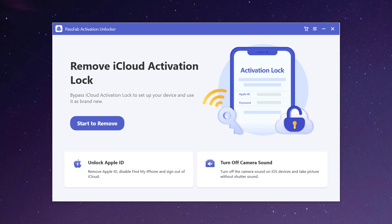With this you can remove iCloud activation, unlock Apple ID, and turn off Find My iPhone, and with this you can turn off camera sound on iOS devices and take pictures without shutter sound.